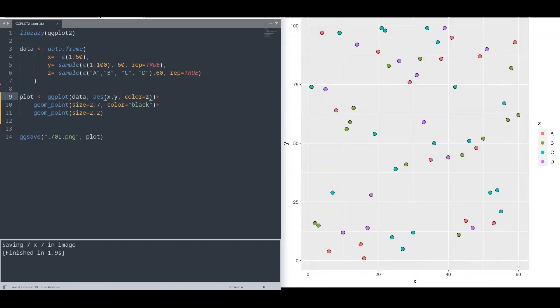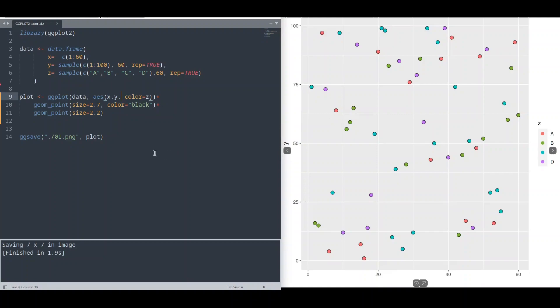And color is going to be defined by this color z argument. If I run this code, voila. So what is all about? We have color determined by color z argument, this inner color, and this black color is actually black dot that is behind this colored dot. So with this trick, we actually got our final effect.